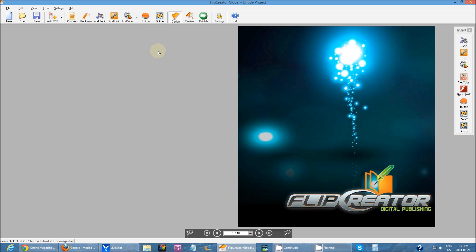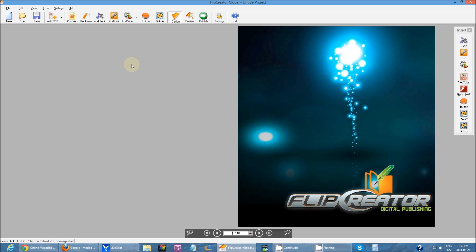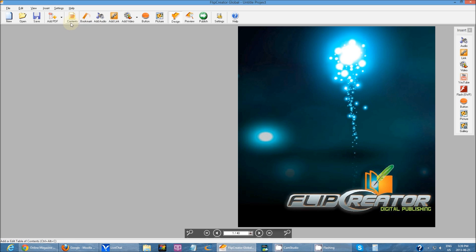First off, you will start off in design mode. This mode is where you can actually do your customization for your publication. You can add links, add videos, add audios, bookmark, table of contents, all that stuff. You can do all your customization in design mode.